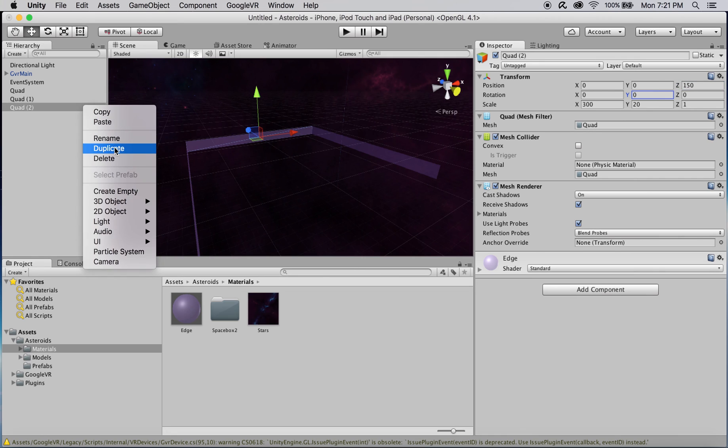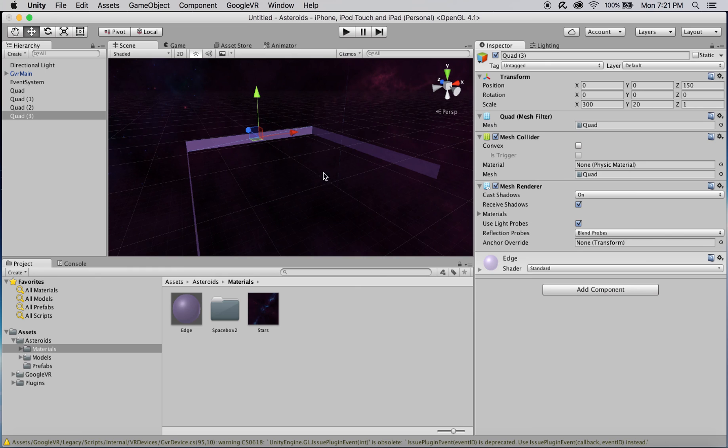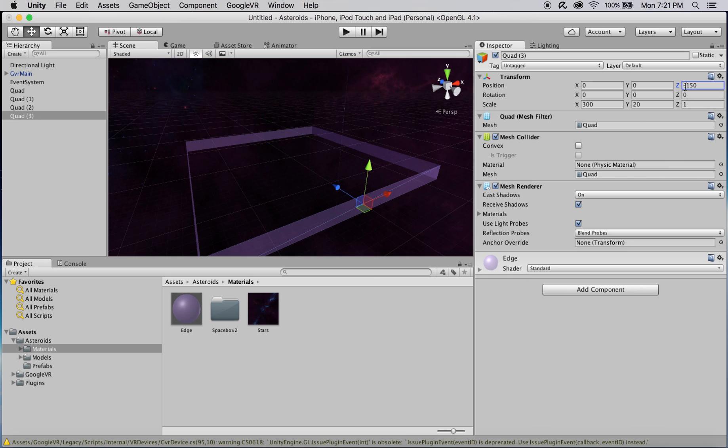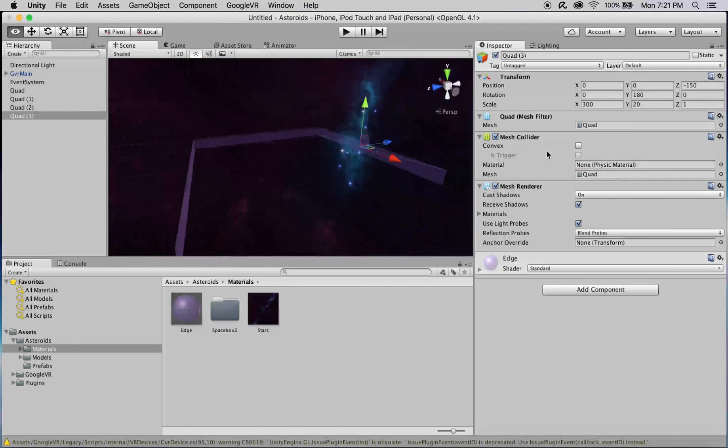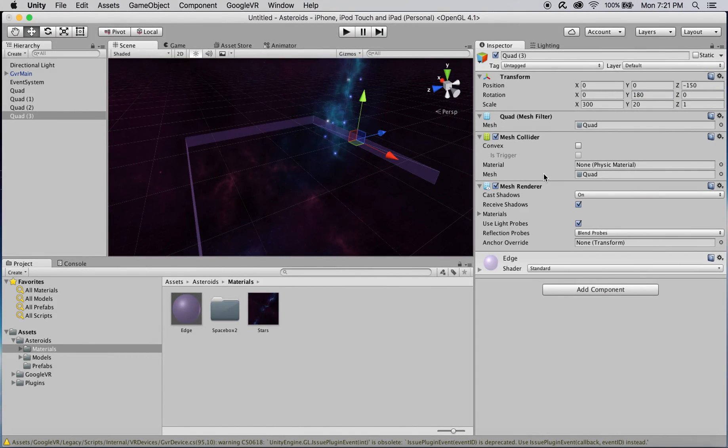Finally, I'll duplicate this third quad and change its Z position to negative 150 and its rotation about the Y axis to 180. And that's it! If you haven't already, now is a great time to save your scene and project. We now have the foundation of our game and are ready to build upon it in part 2.